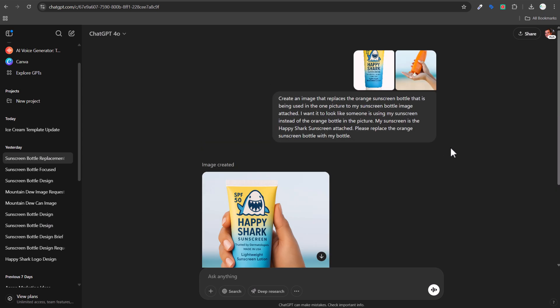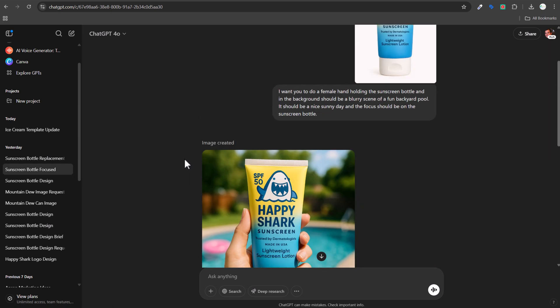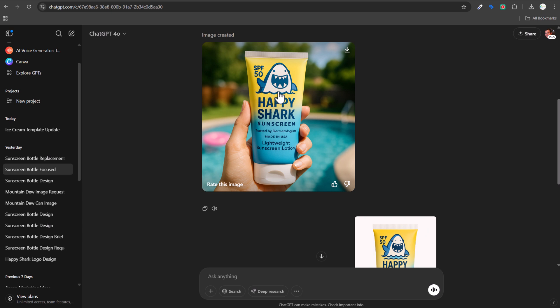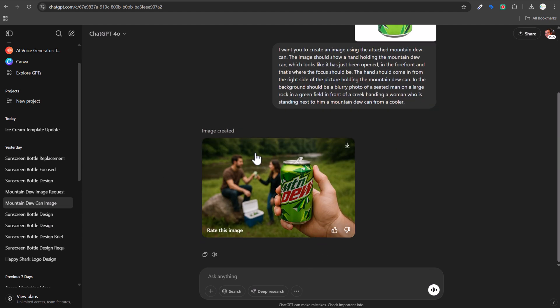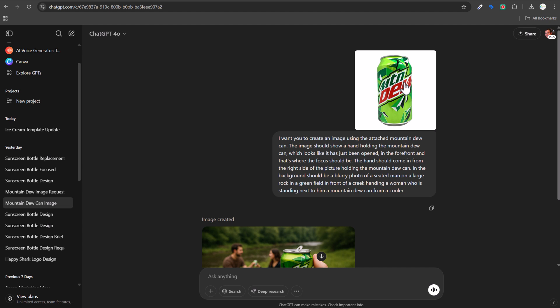The biggest issue I've seen overall is recreating logos and text accurately — that will likely be fixed in future updates. In a previous example, I was able to recreate a Mountain Dew-style art image with one simple prompt. This tool is very easy to use for advertisements and social media posts, especially for visual brands with physical products. I'm just on the standard $20 ChatGPT Plus plan — no special access needed.